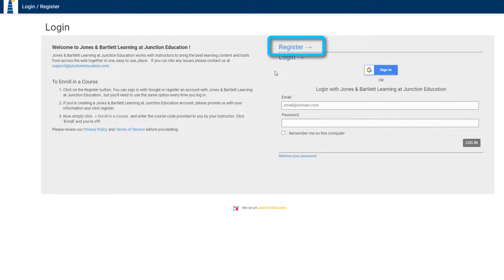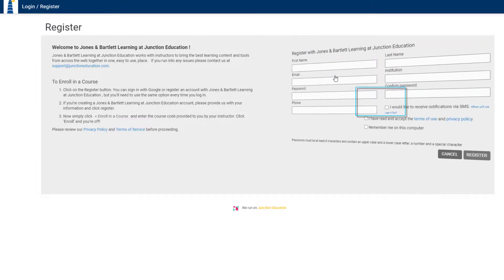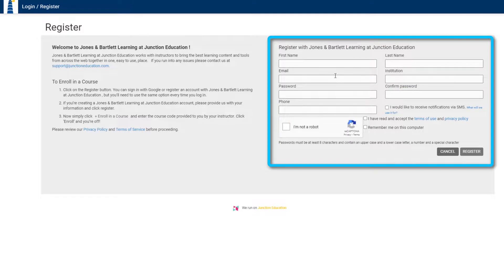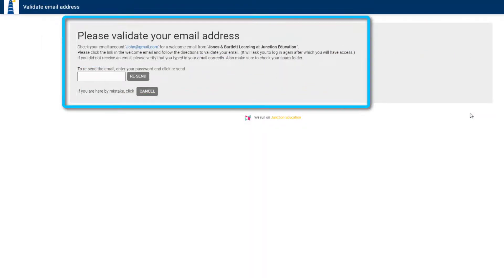If you still need to register, click the register button. Fill in your information and click register. Once you validate your email, you'll be able to sign in.